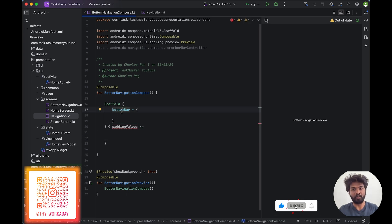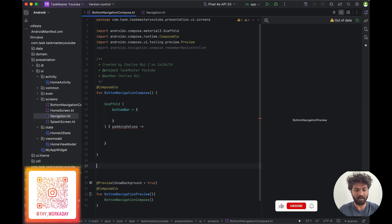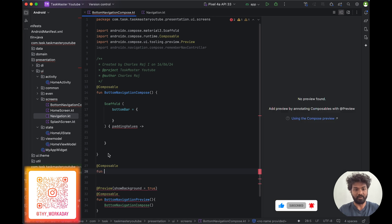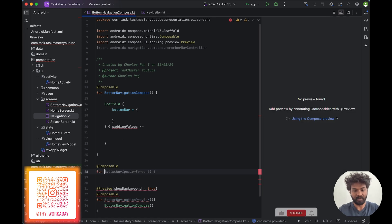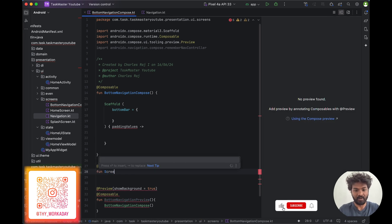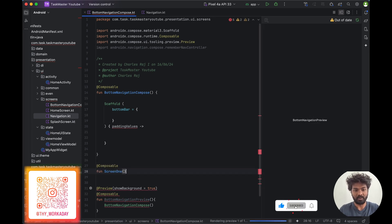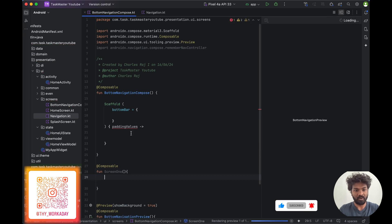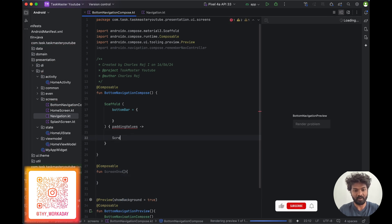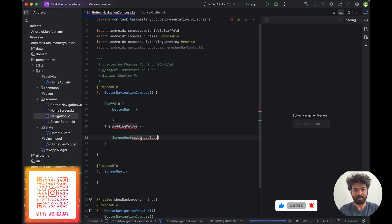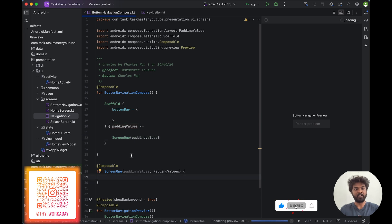Before showing you the bottom navigation, I'll just create a dummy composable class for adding the screens. Screen one — in this screen one I am just showing the screen one. Inside padding value I am passing the padding value as a parameter.